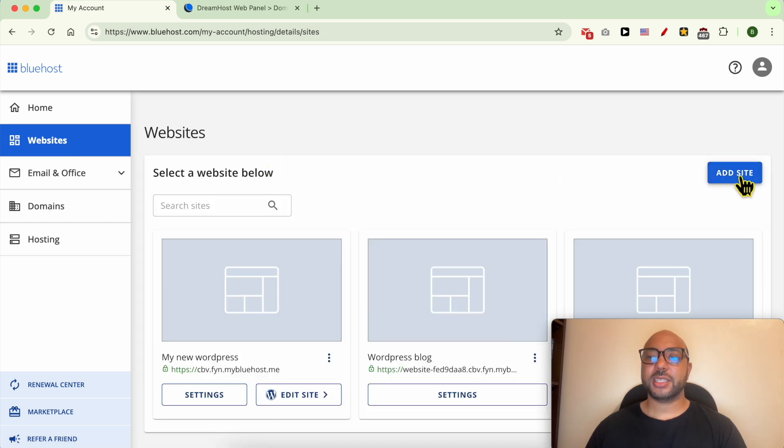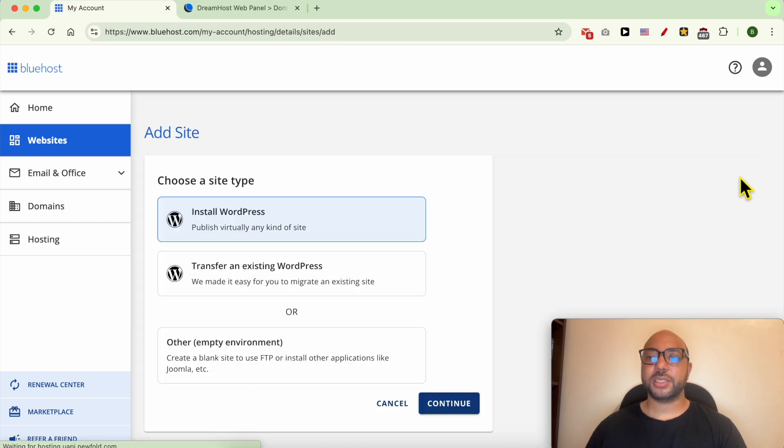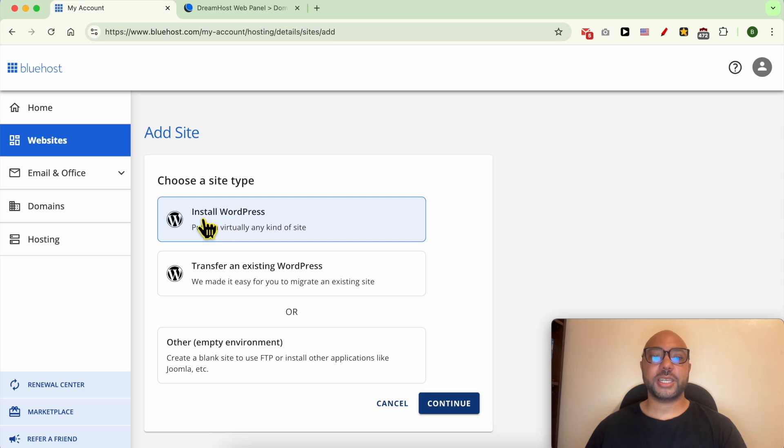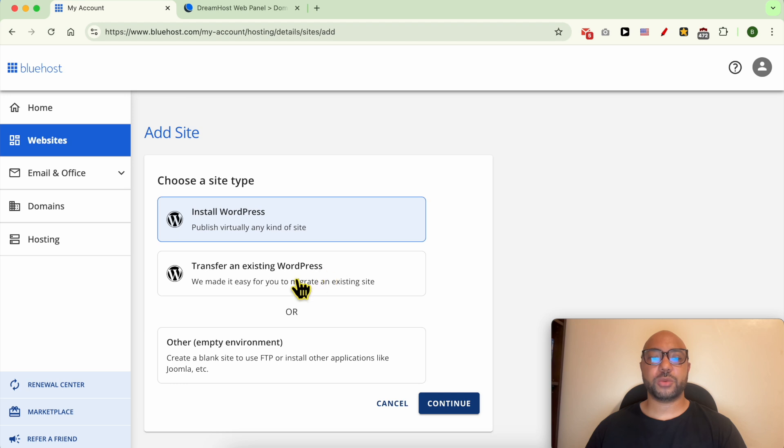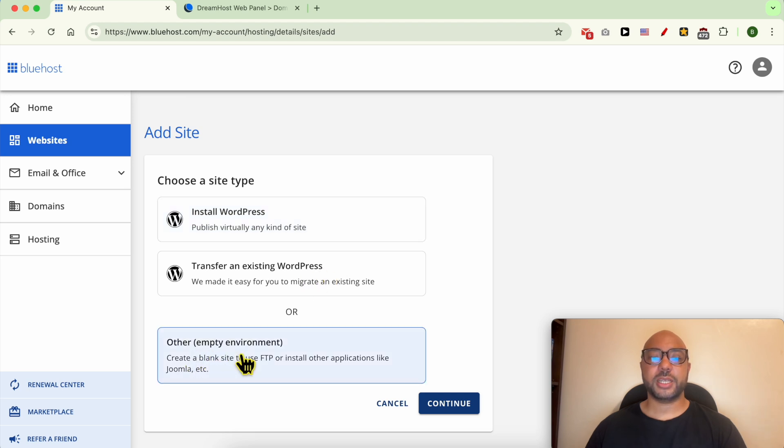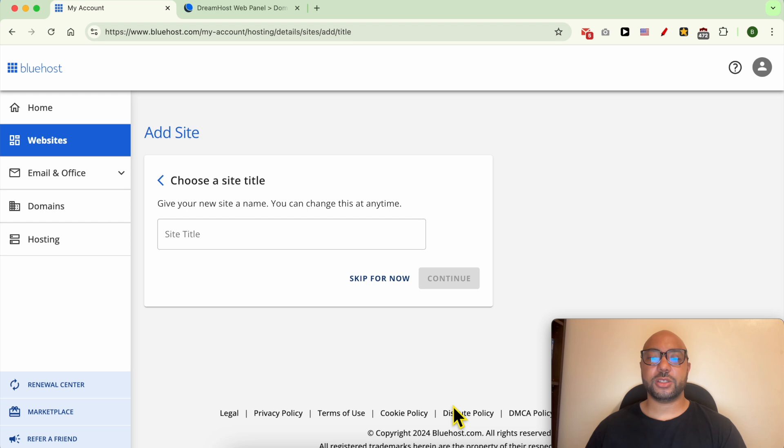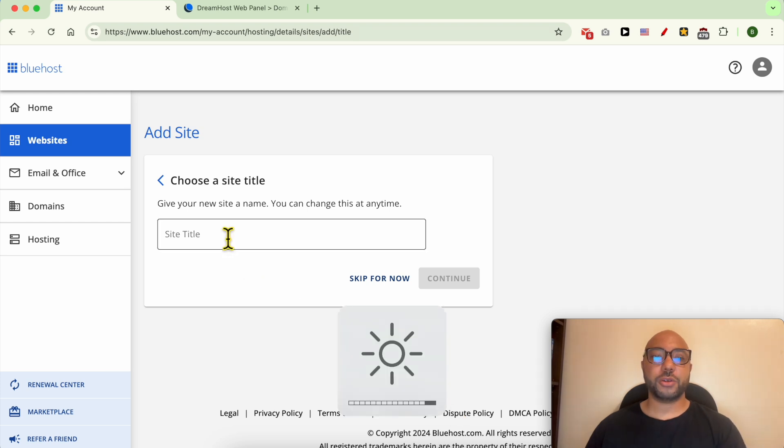While adding your domain to Bluehost you can either install a WordPress, transfer an existing WordPress website, or create an empty website. Let's go with empty website. Click on Continue. You can give your website a title or skip it.